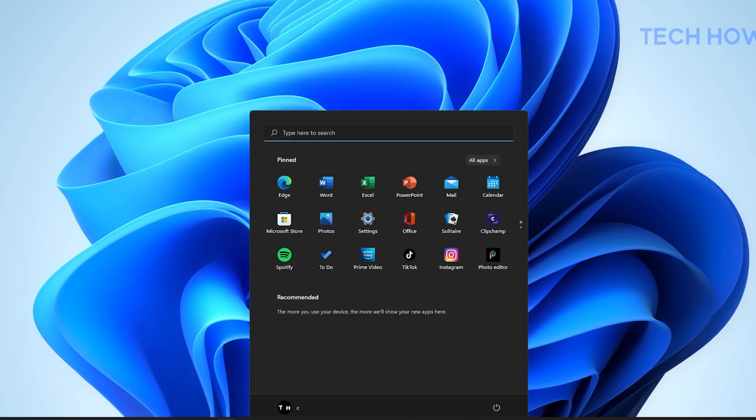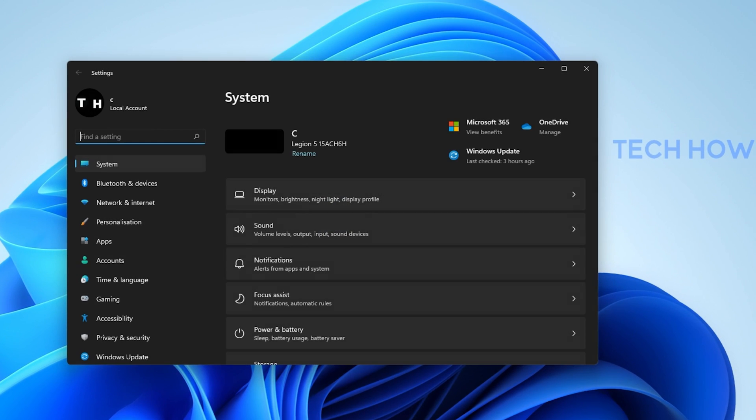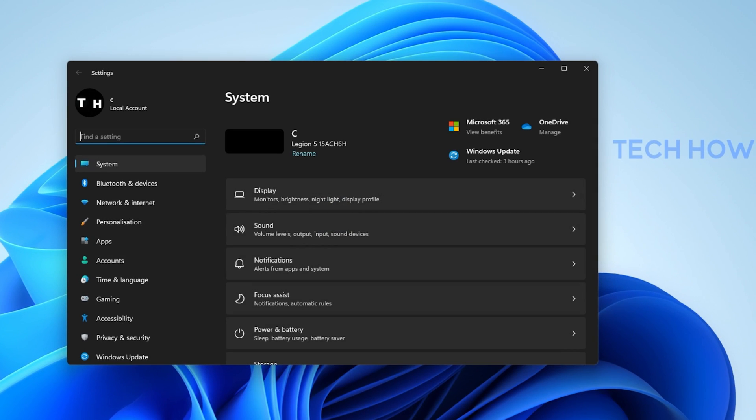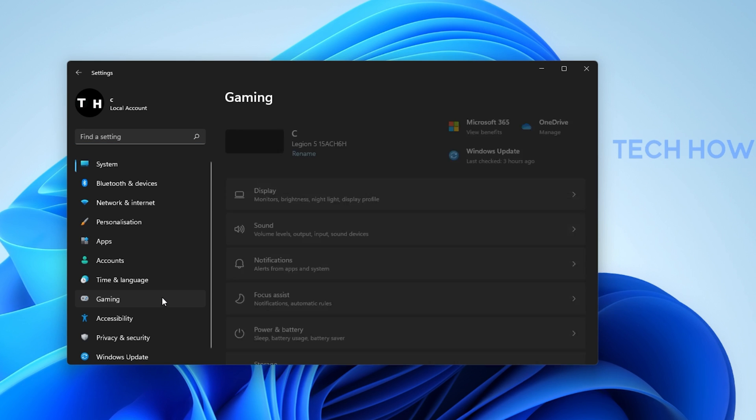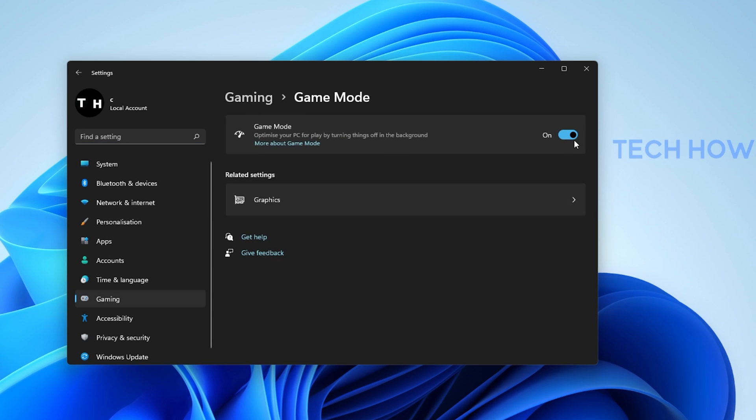In case nothing is opening up, then open up your Windows Settings. Under Gaming, click on Game Mode. Make sure to enable Game Mode.